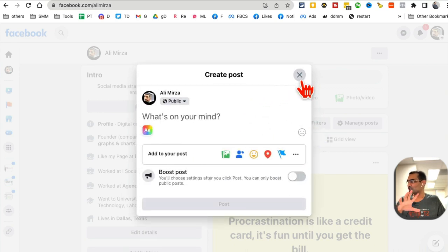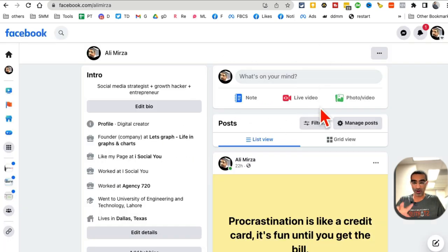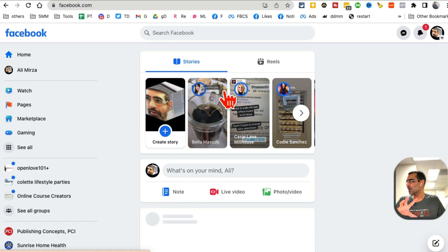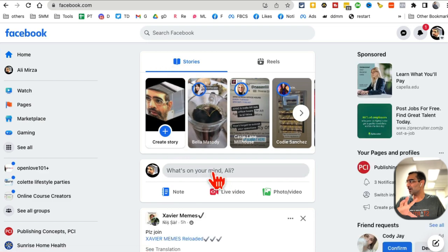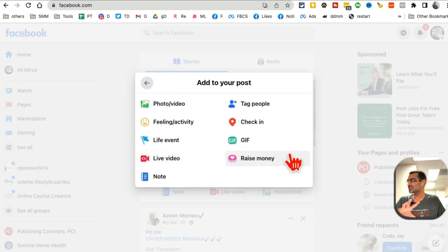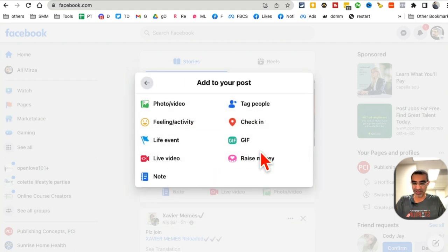So once you log into your Facebook profile, click on home. Some people try to look here, what's on your mind, but you can't. There's no option to publish Reels or post Reels from desktop.